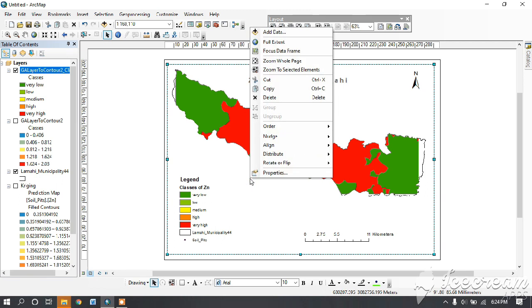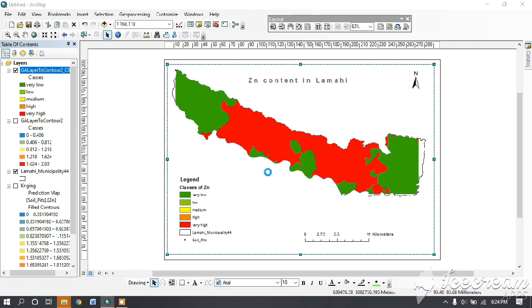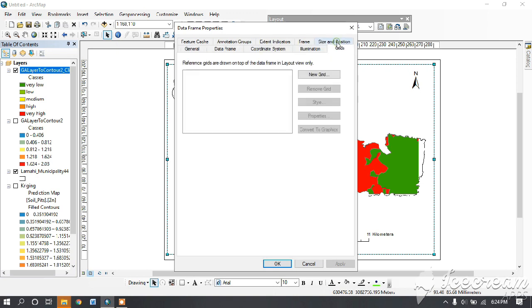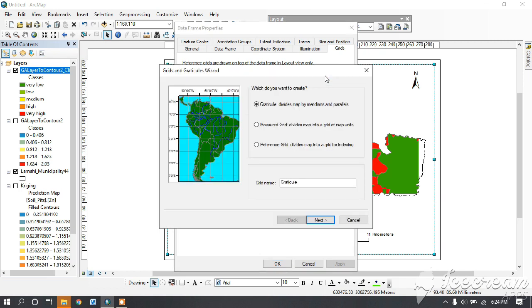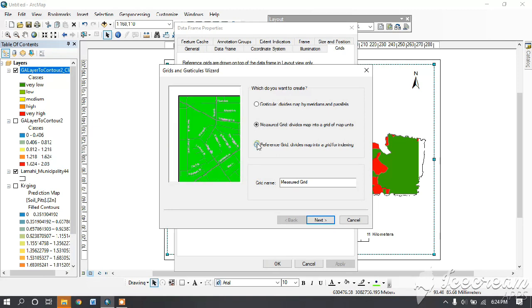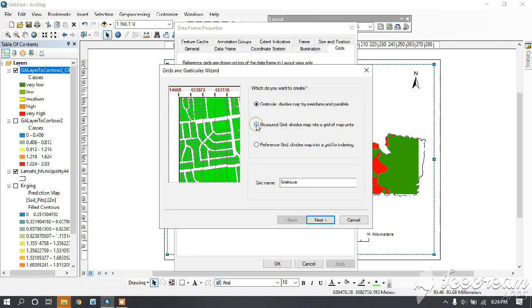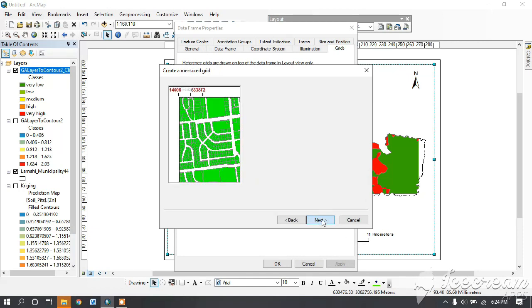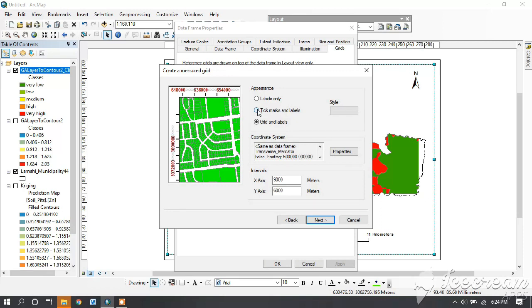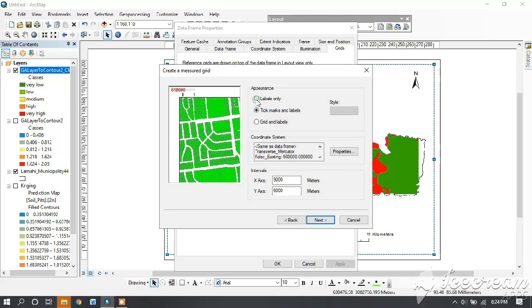Then for making grid, right-click on the map and go to properties, and then go to grids. Then click on the new grid. Here you can see different types of grid. You can select the one you like. Here we are selecting measured grid, and it will show the picture on the left side. Then next. We are selecting grid and labels. You can see how it looks.